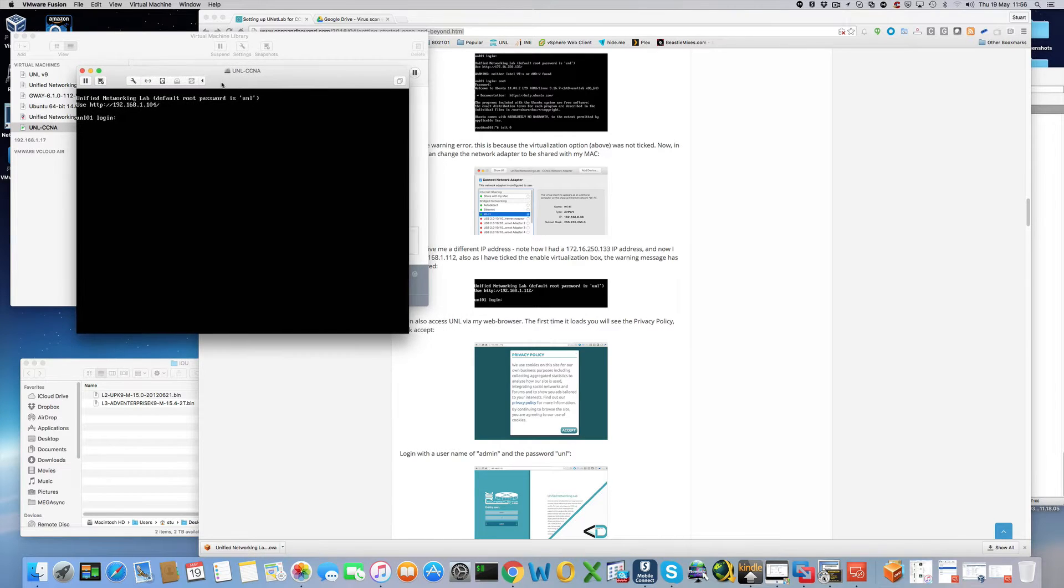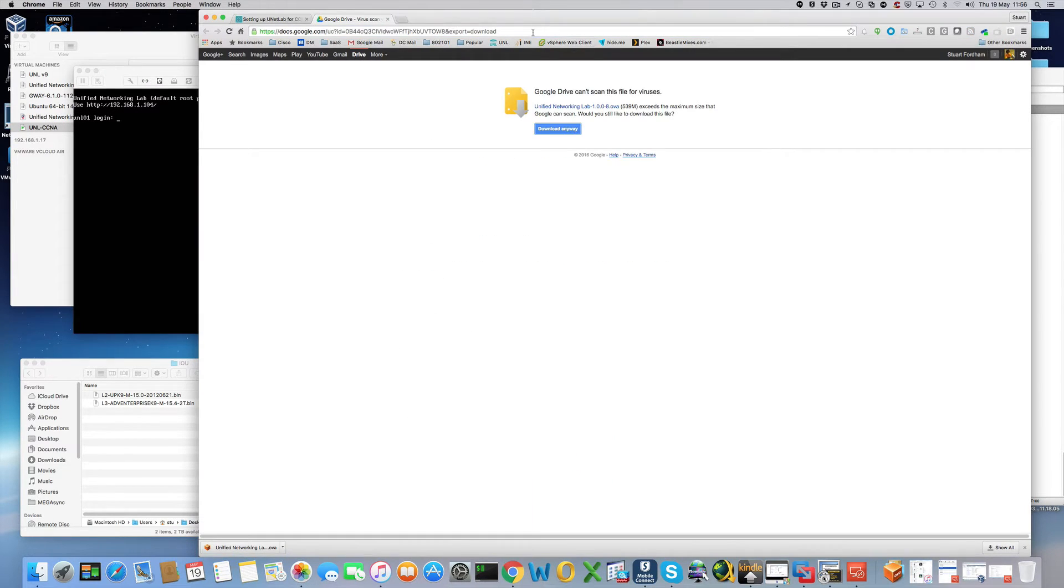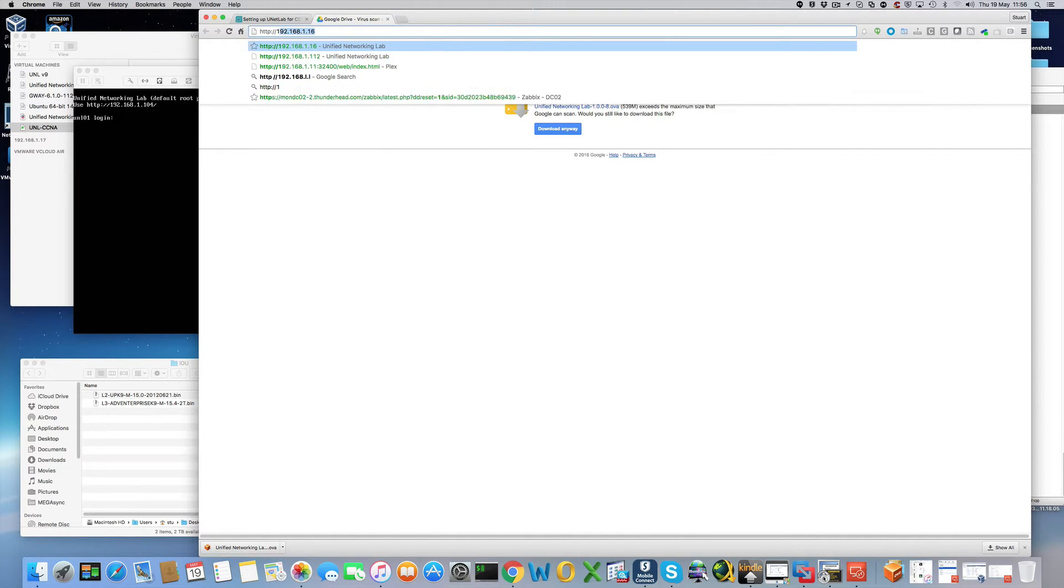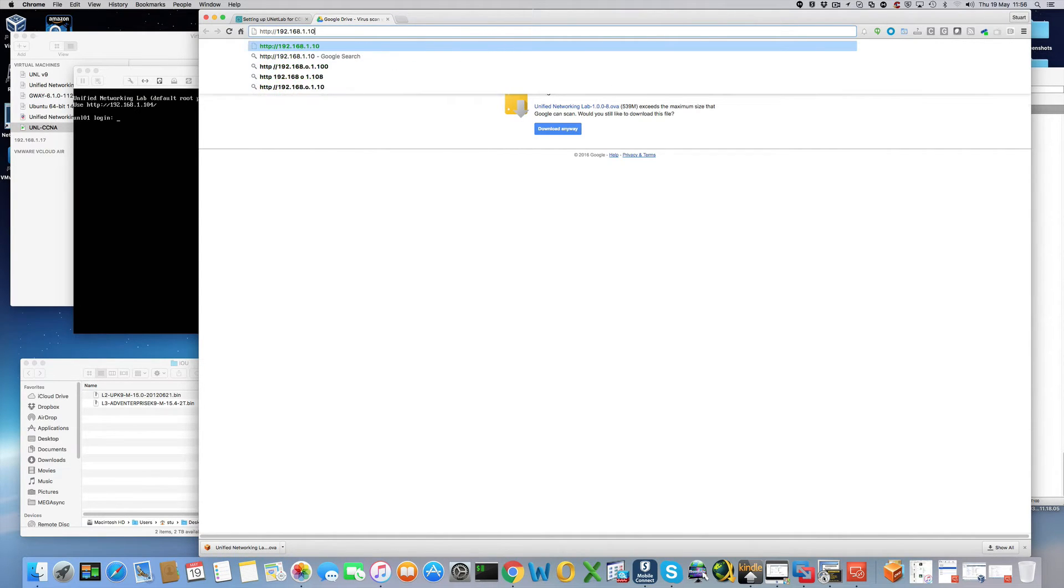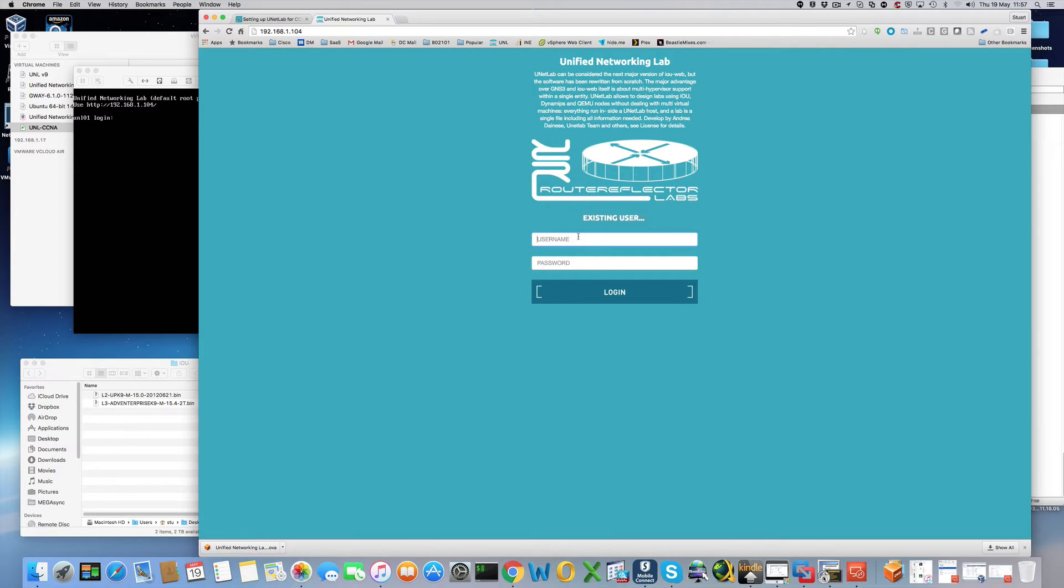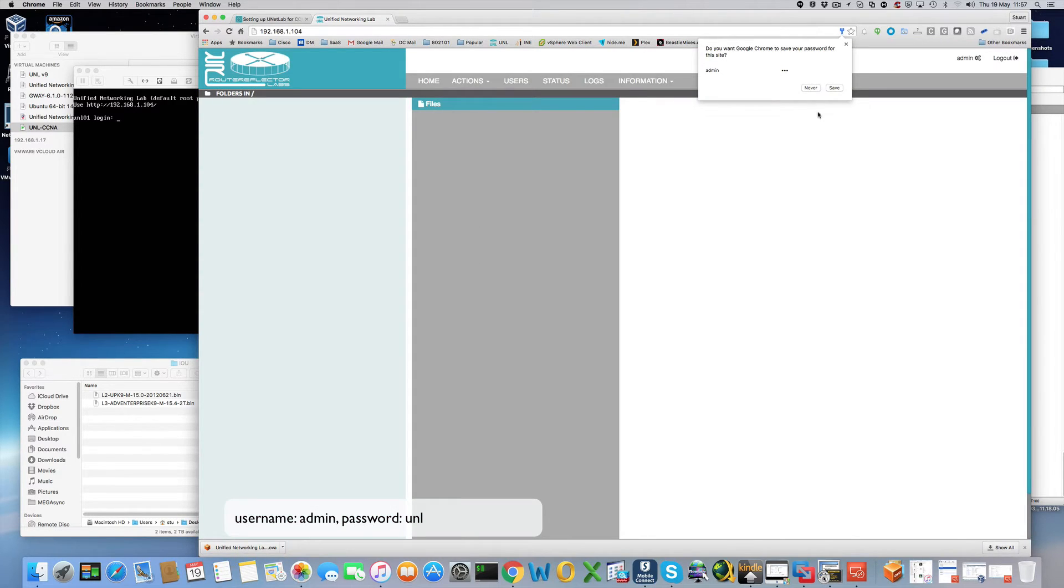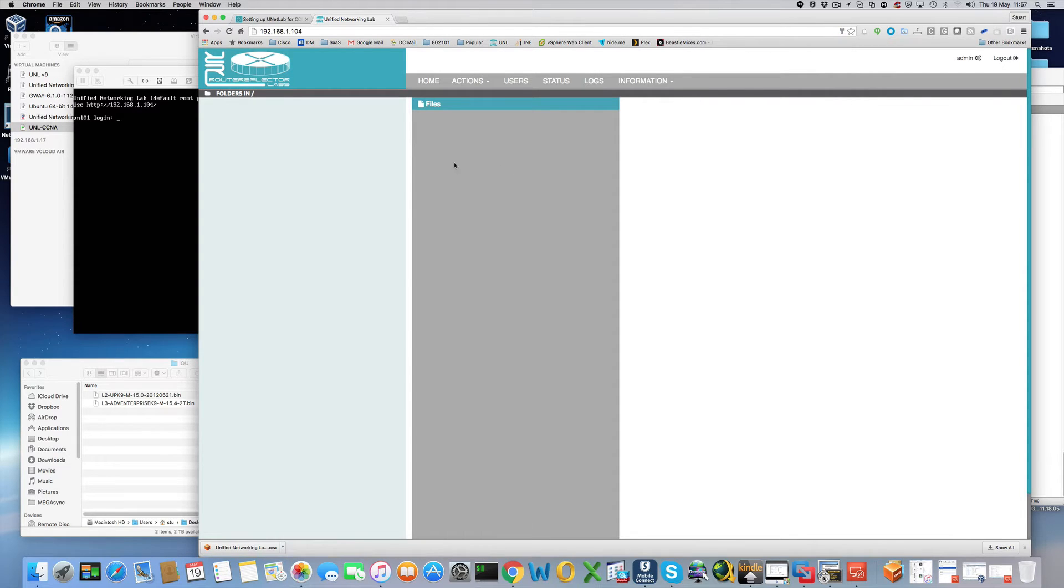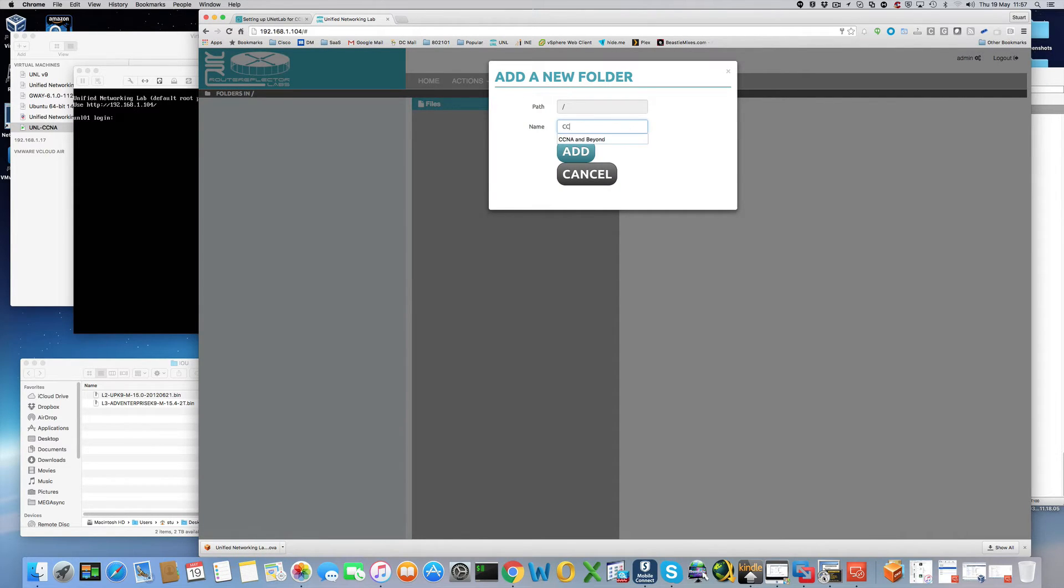Okay so now we should be able to go to the web interface. And there we can see our UNL app. So we log in with admin and a password of UNL. And we can save that. So at the moment there are no labs. What we're going to do is create a new folder. Call it CCNA and beyond.